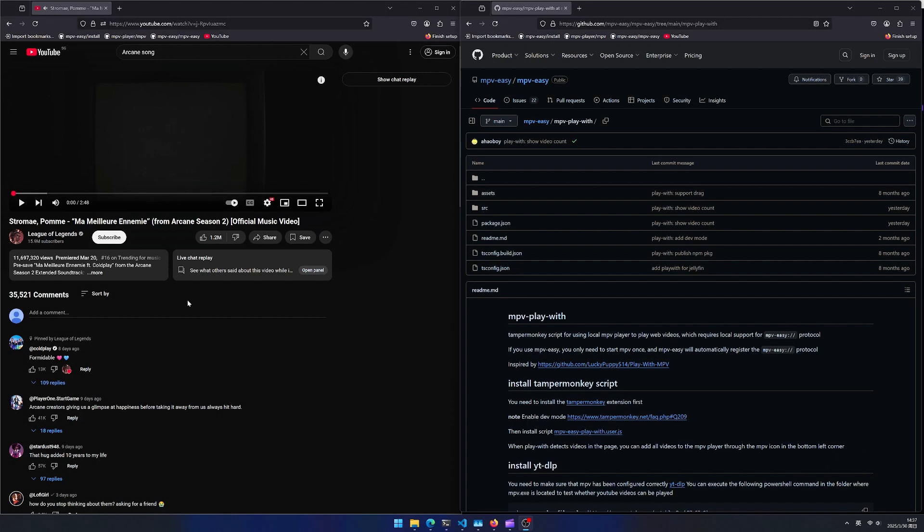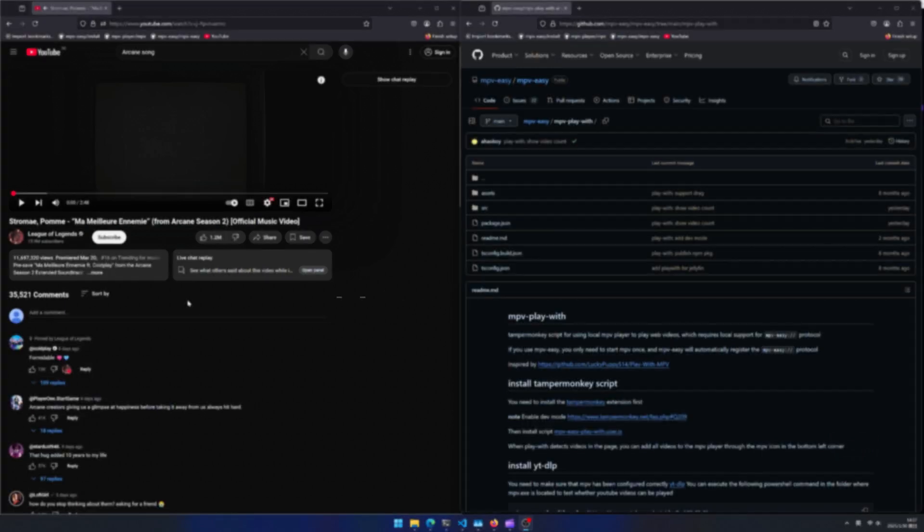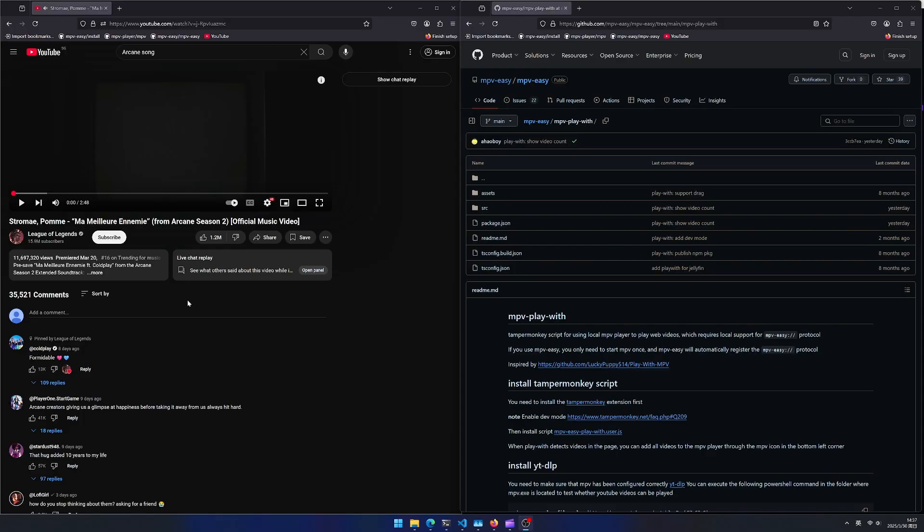mpv play with is a tamper monkey script for using local mpv player to play web videos. mpv play with will automatically detect videos on the page and display the number of videos.